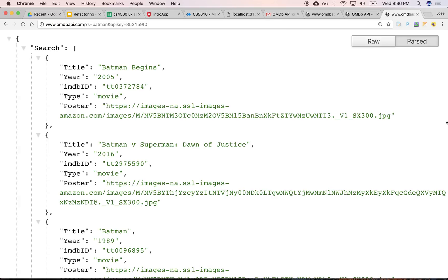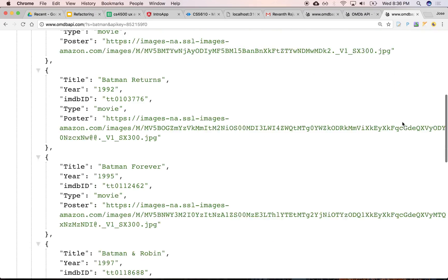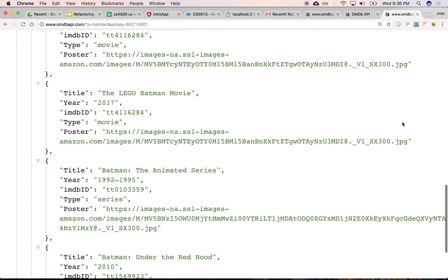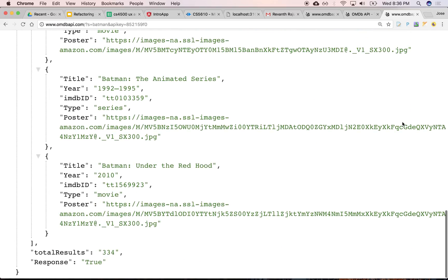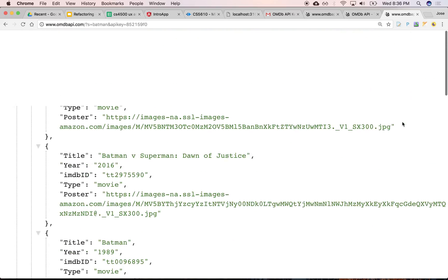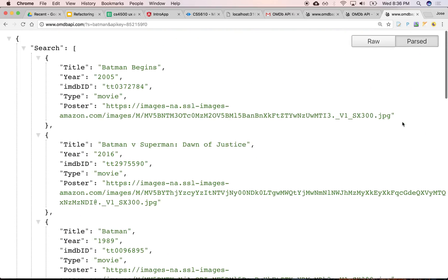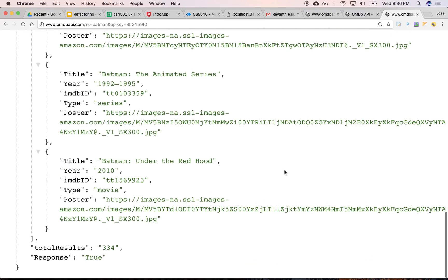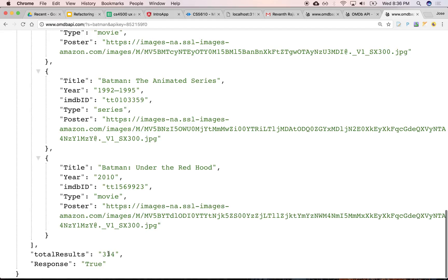So it returns all the matches for Batman, and by default it returns 10 at a time. But then you can query the next 10. It tells you how many there are. It gives you meta information at the top saying if there's 334 matches, here are the first 10. And you can do pagination.